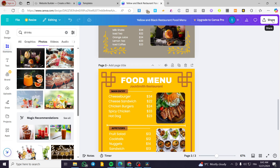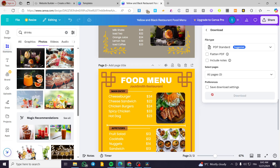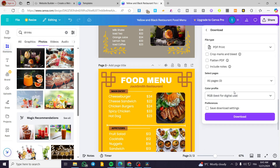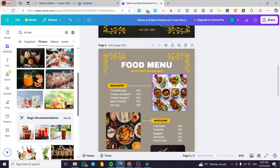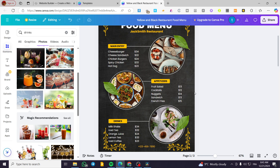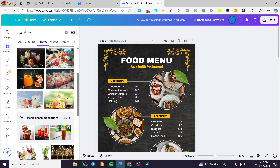Now I'm going to click on 'Share,' then 'Download,' select 'PDF Print,' and we are ready. We are ready to print this menu or any type of menu we have chosen and set it up for our restaurant. That was all for today's video — thank you guys for watching, I hope you enjoyed the content, and hope to see you soon on the next one.